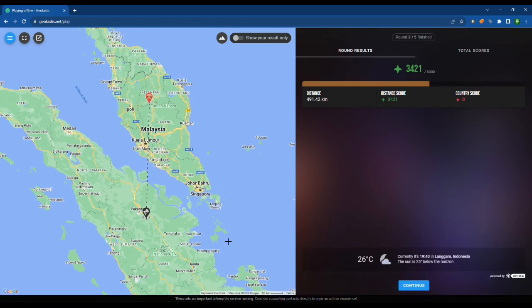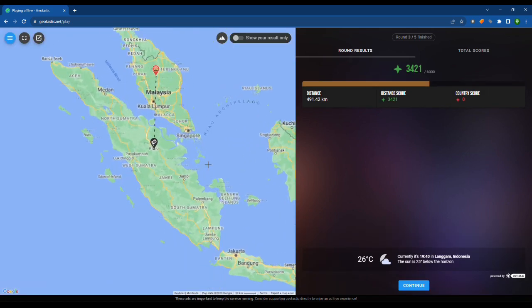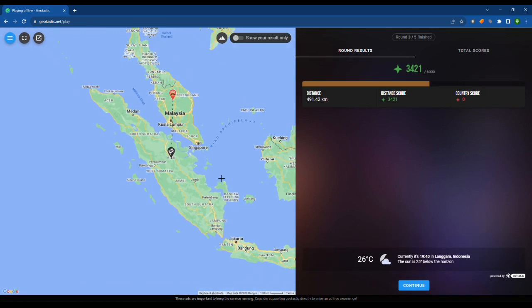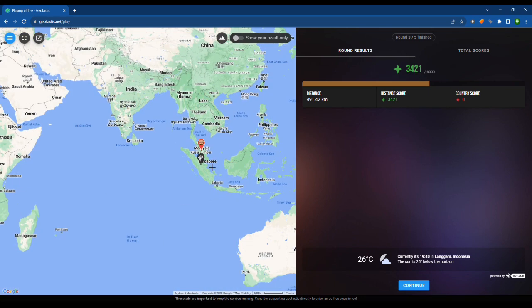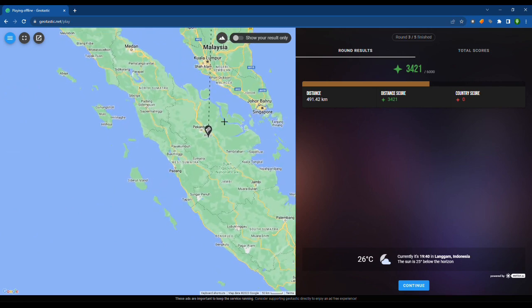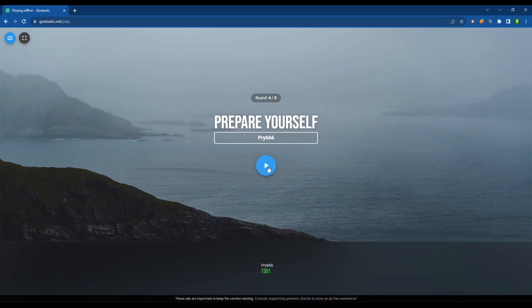I don't know. I think that might be Malaysia or Singapore. I don't know. That was almost good.